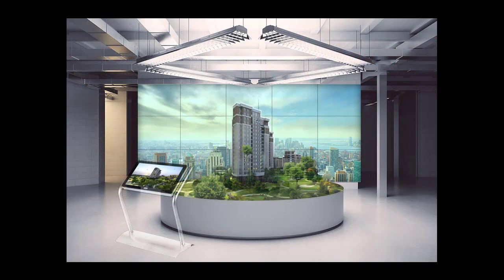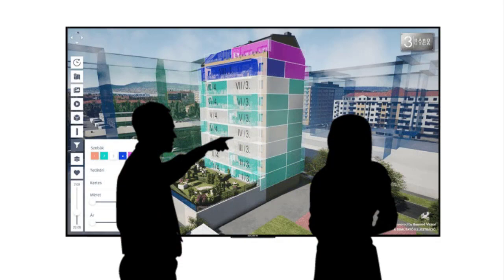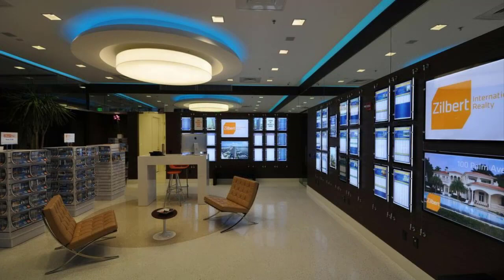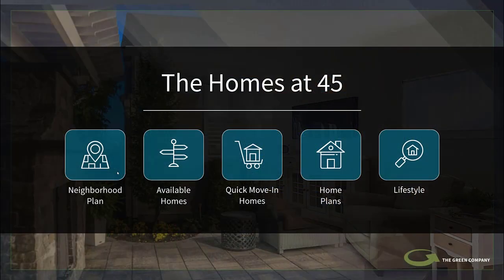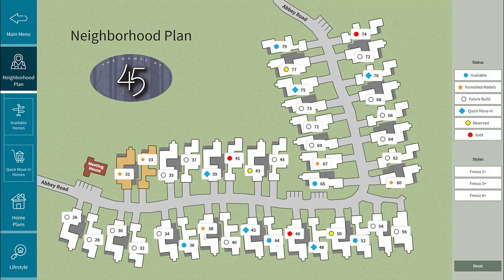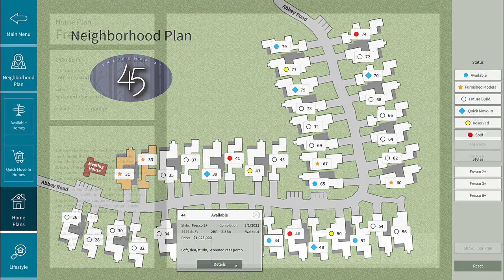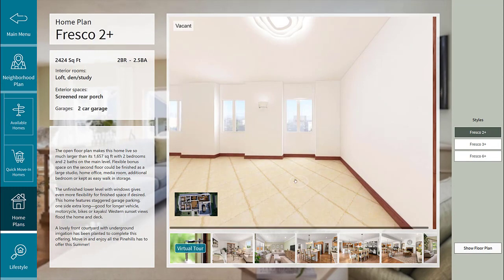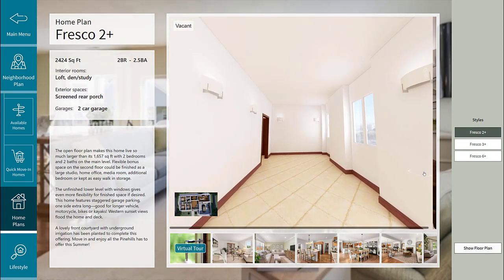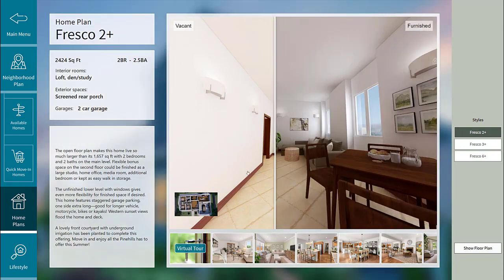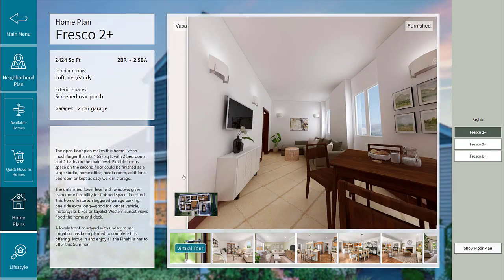The goal of these showrooms is to enhance the customer experience while visitors are shopping for their new property. Technologies such as video walls and touchscreens are powerful sales tools. Users can navigate maps, filter information, browse photos, and access virtual tours while interacting with beautiful and large displays.